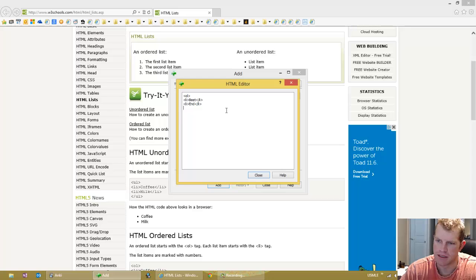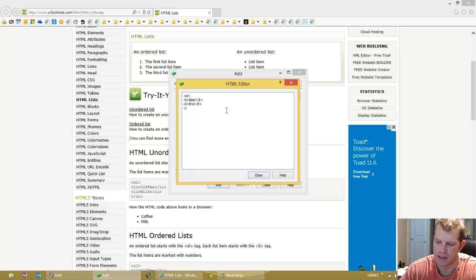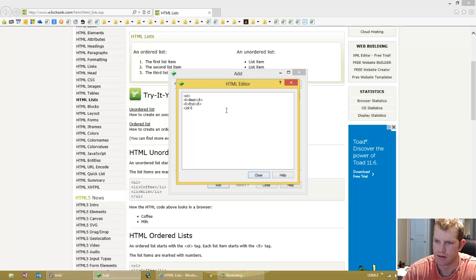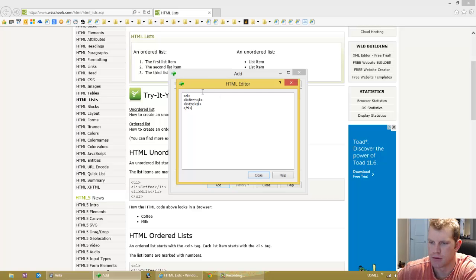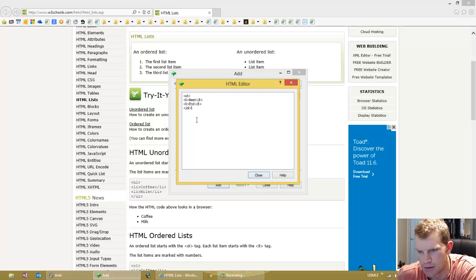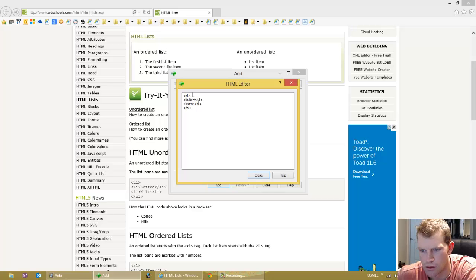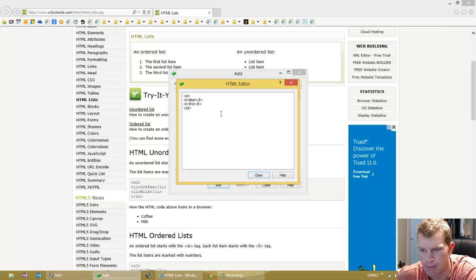So basically we have a start tag, let me finish typing in and I'll talk about it. So basically we have a start tag to start the list, which is this OL. This is an ordered list, OL. For unordered list, you would type in UL for unordered list.